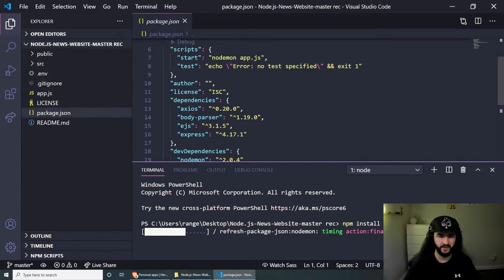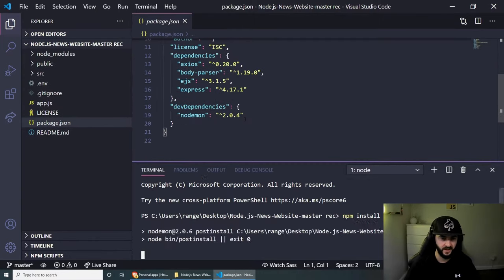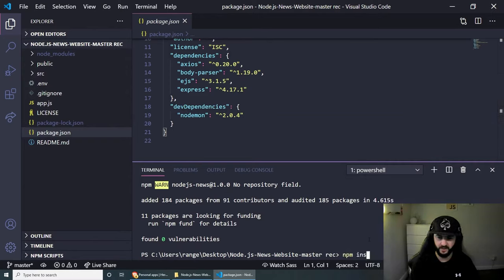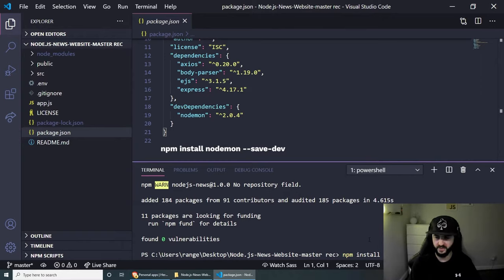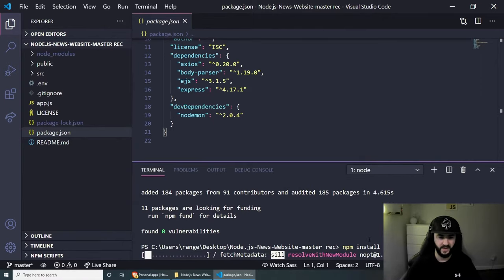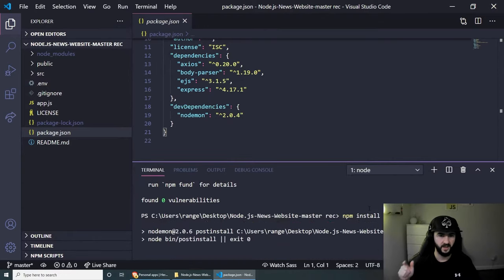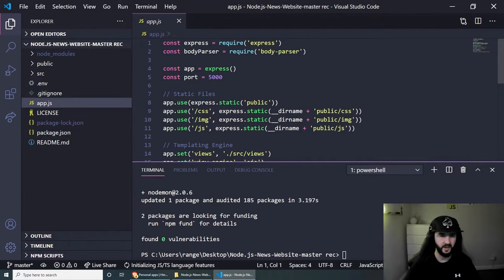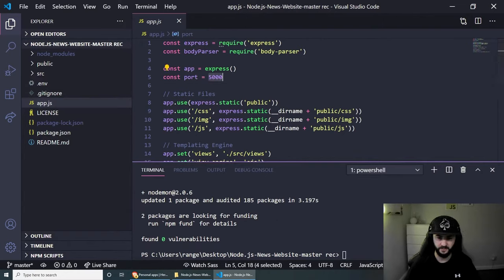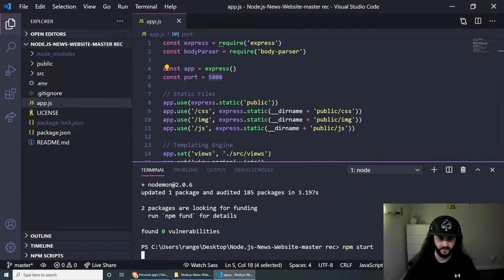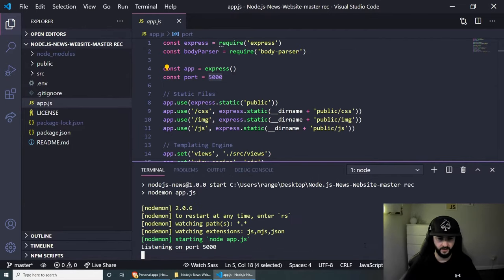And I've also noticed that I have nodemon installed here, and this is a development dependency, so I'm going to have to do npm install nodemon --save-dev. And once we're done with this, hopefully if we go to app.js, hopefully we should be able to run the app on port 5000. So let's do npm start.